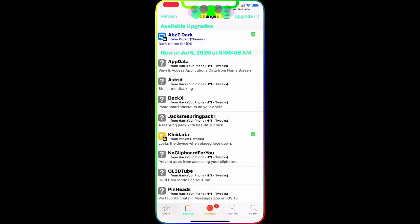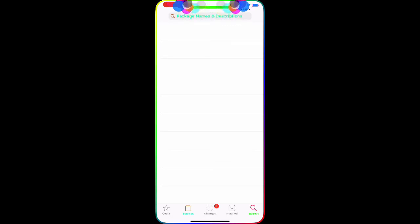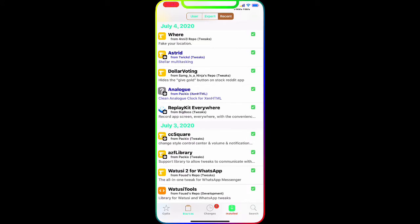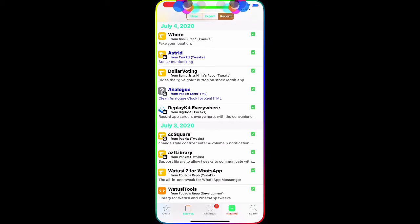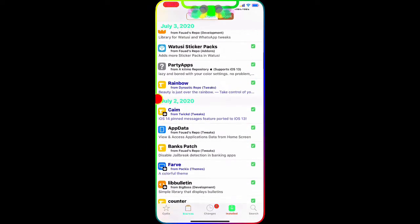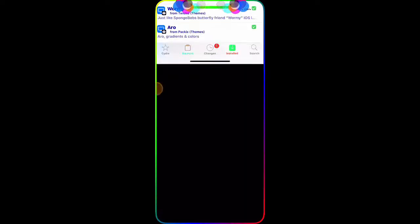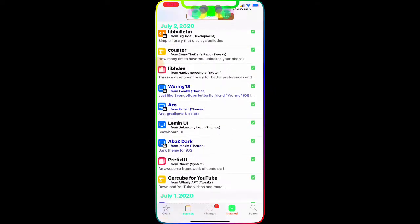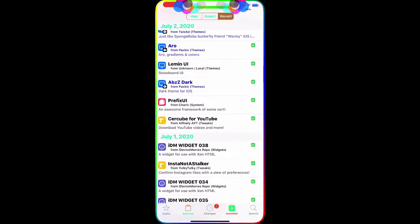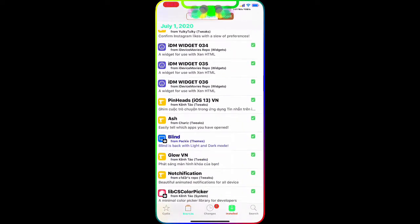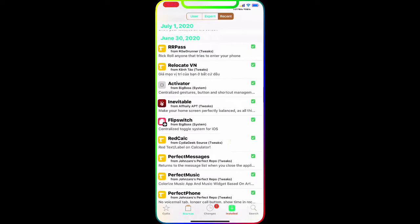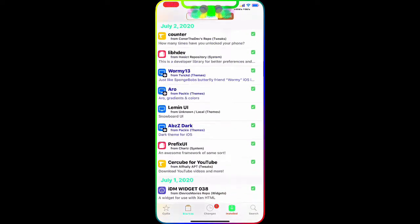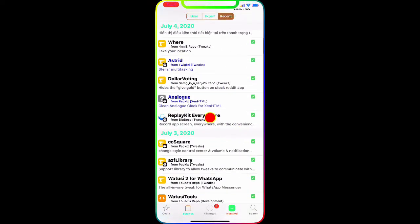From here you can go to Search and type in the tweak name and it will pop up, and then from there you can install. But it's already installed on my device, so what I'm going to do is go to Installed and Recent, and then go into the installed tweaks.